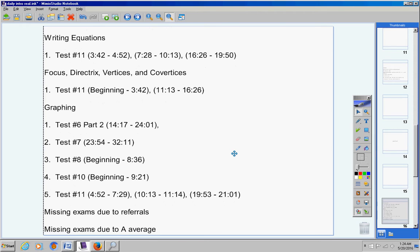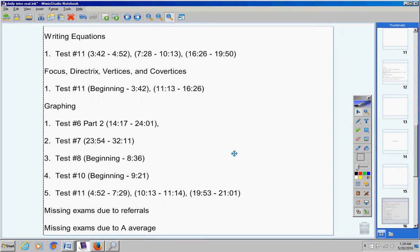Number two. Are you listening? I have dropped your lowest quiz this nine weeks. I went in and did that earlier on Thursday. So if you'll go to Sycamore and click on semester average, now listen, it's not your nine weeks average, it's your semester average. If you have an A for the semester, then you are exempt from my test. But make sure that you have an A.